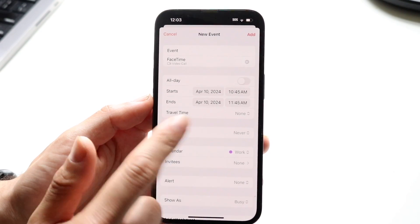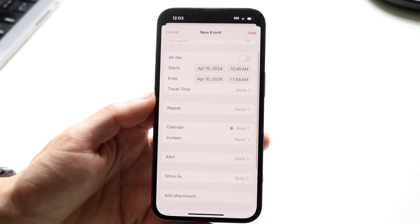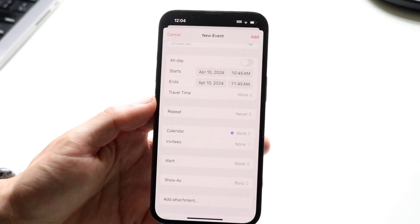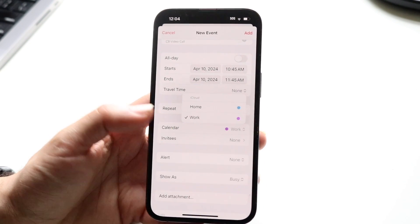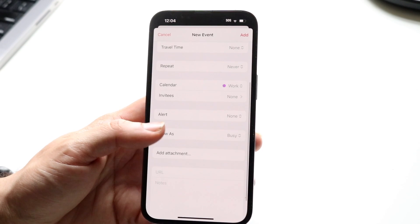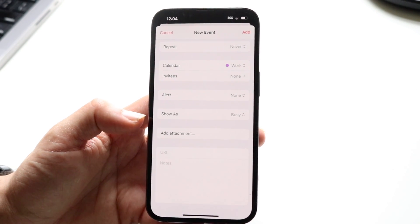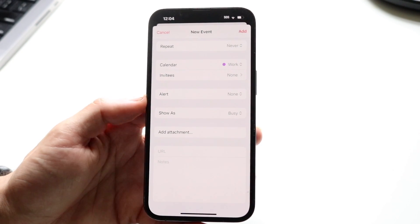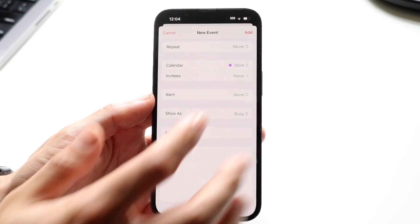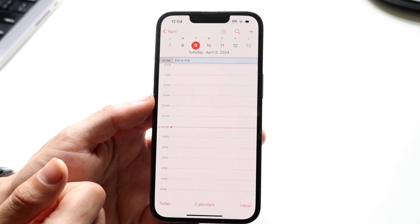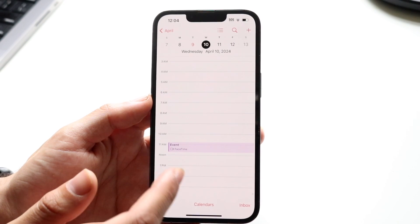You can also set travel time if there's any travel time associated with it, and Repeat if you want it to be a weekly meeting, daily meeting, or whatever. You can specify the calendar you want it to be on, add Invitees, and set many other things across the board — Notes, URLs, attachments people need to know about. This is really cool. If you want to add it, click Add and that calendar invite should be added wherever it was.